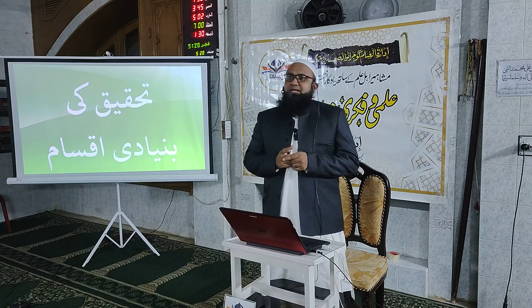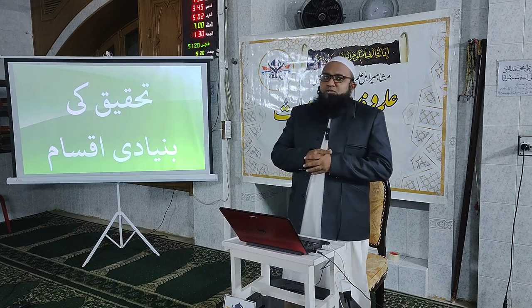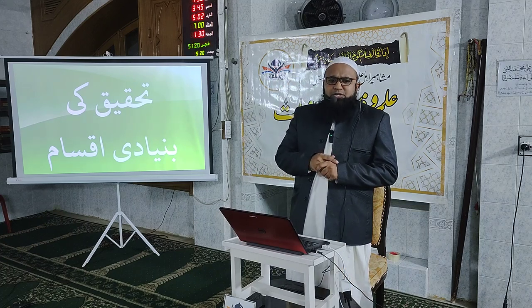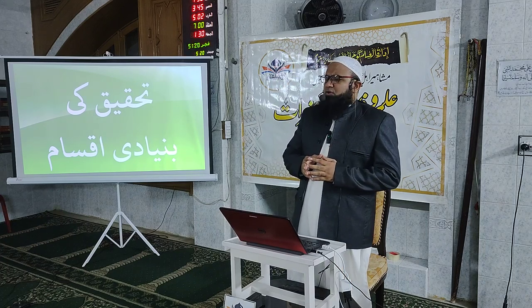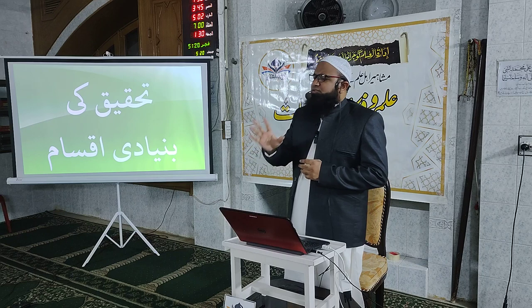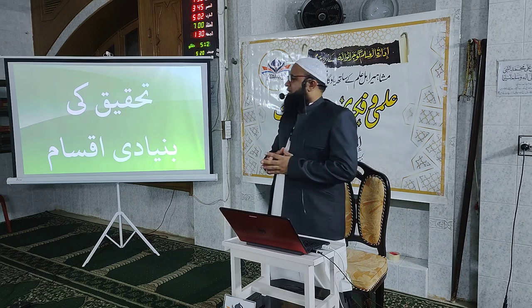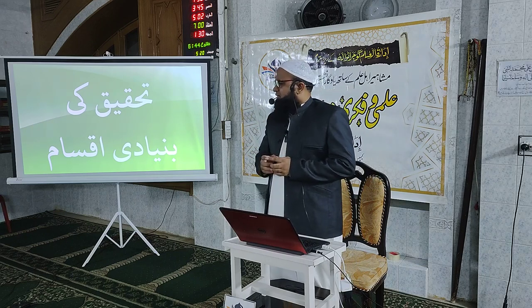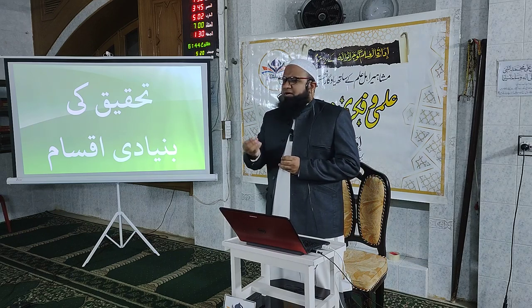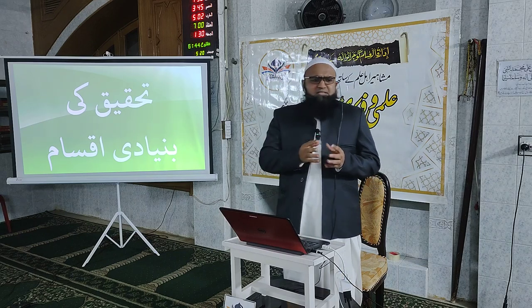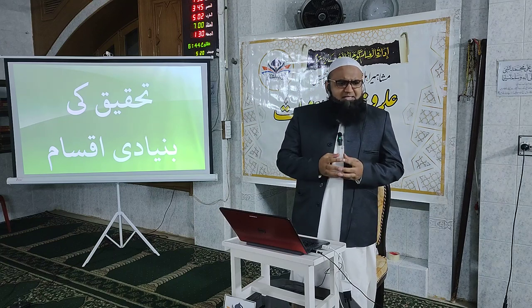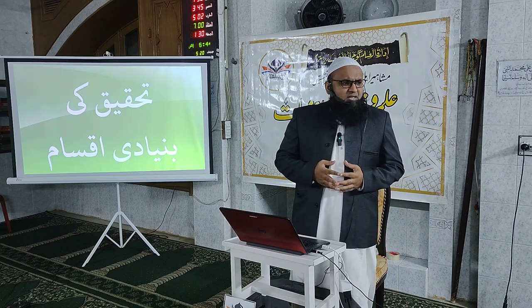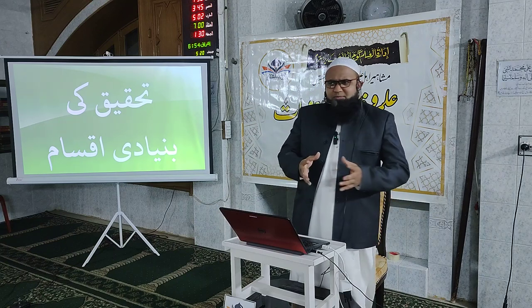میں نے یہ اس لیے کیا کیونکہ تحقیق کی جو کل اقسام ہیں وہ بہت سی ہیں، بے شمار اقسام ہیں۔ کسی نے پانچ اقسام ذکر کی، کسی نے دس ذکر کی، کسی نے زیادہ ذکر کی۔ اگر سب کو ملایا جائے تو پچیس تیس اقسام بنتی ہیں۔